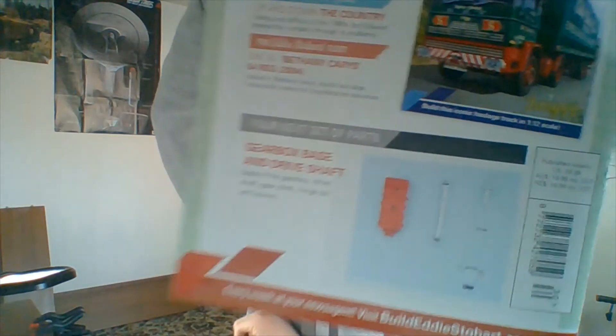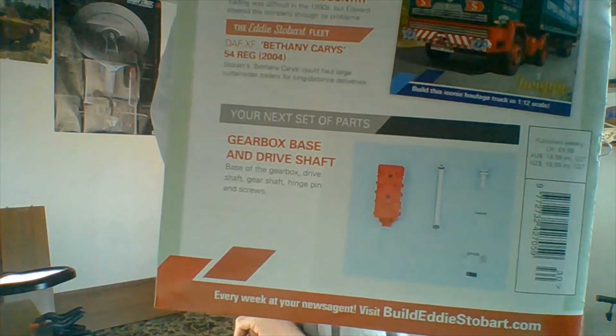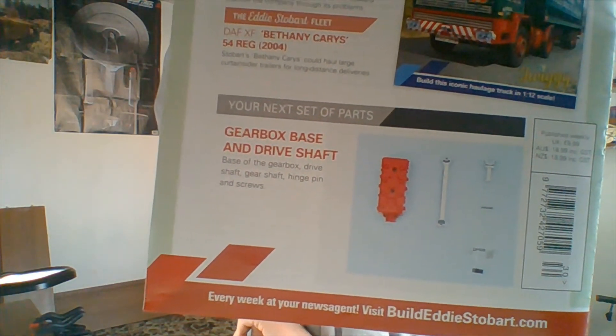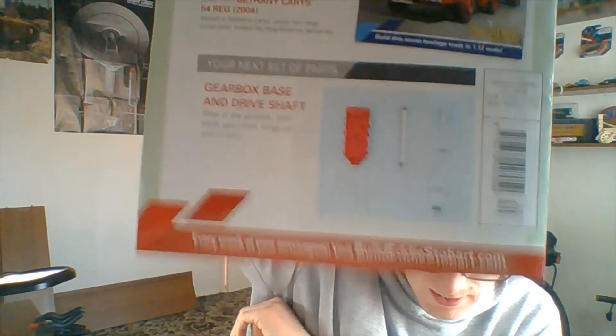Next week we are doing the yard box and drive shaft. So that's what that looks like. So yes, thank you for watching. Don't forget to like and subscribe.